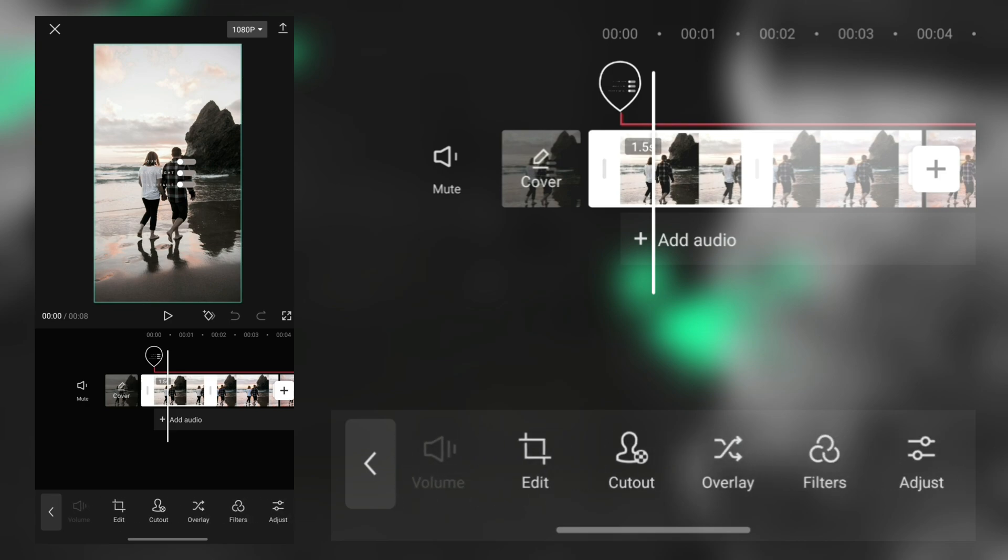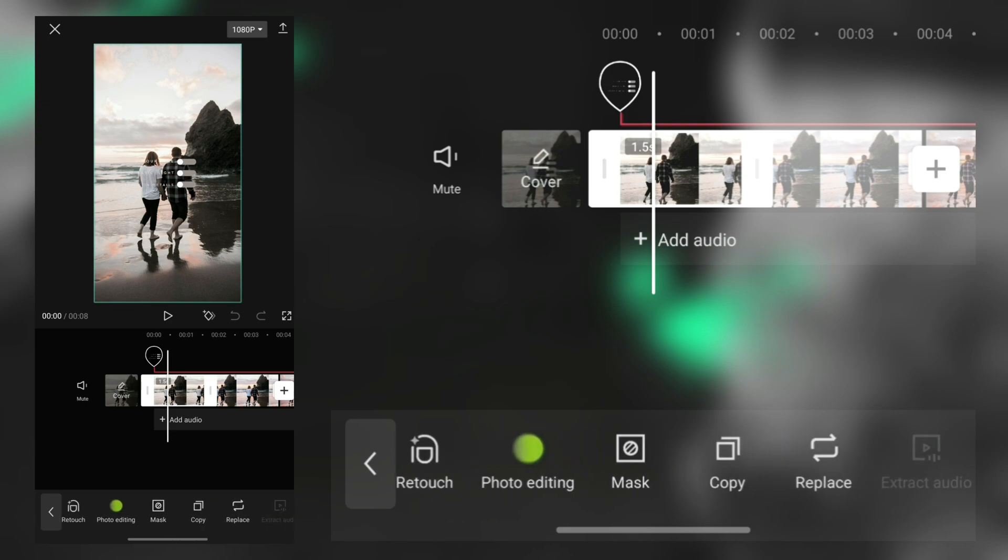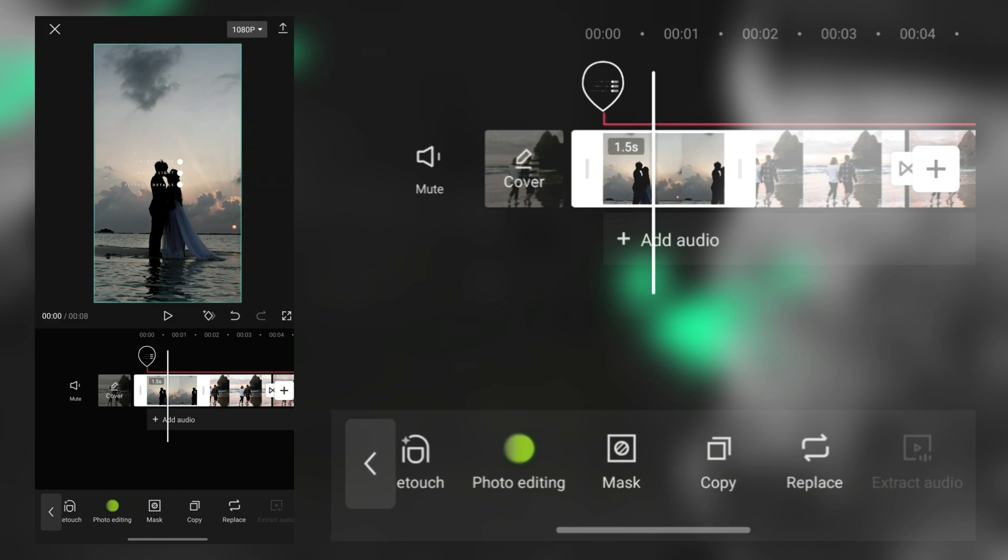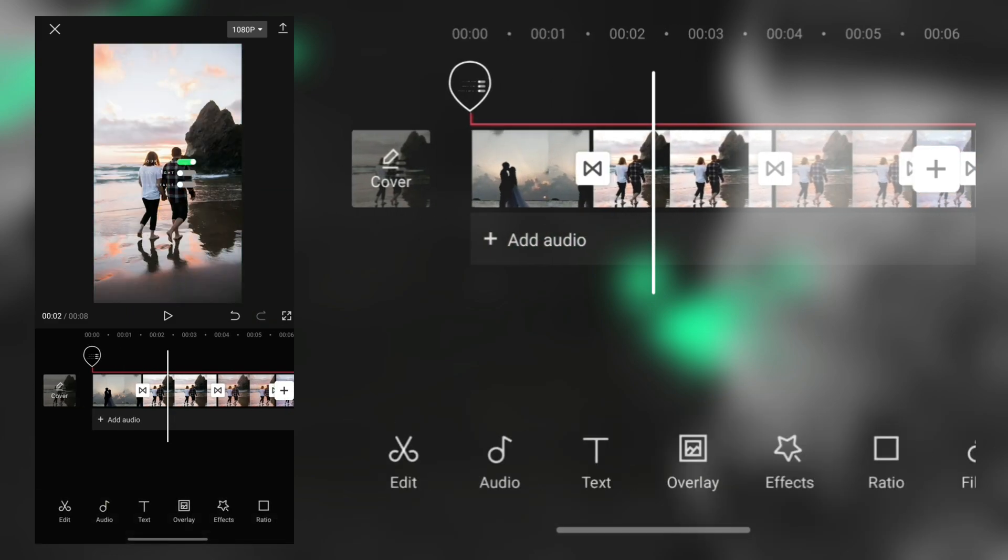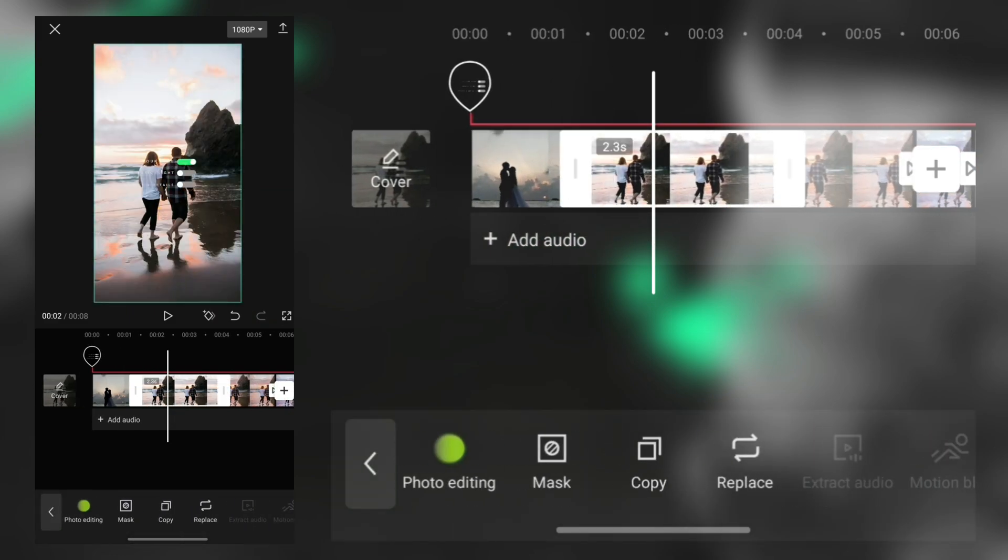If you want to make the same transition with another photos, you don't need to create it again. You just tap this replace option and replace every photo. You can make as many videos as you want.